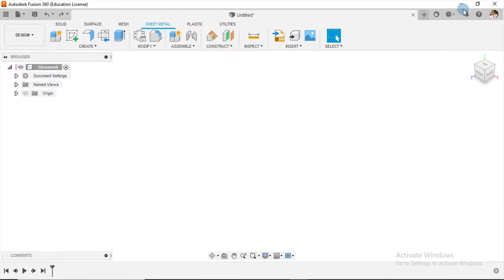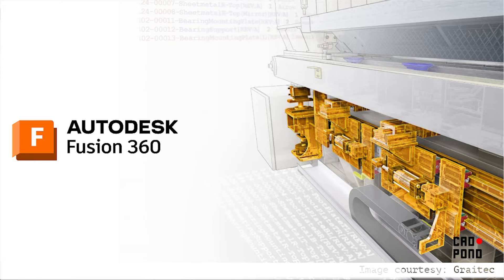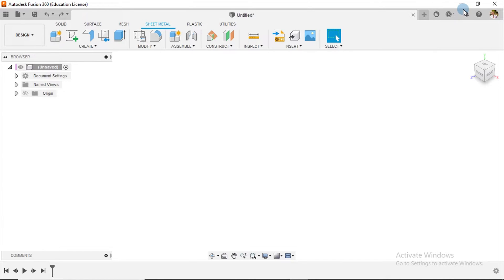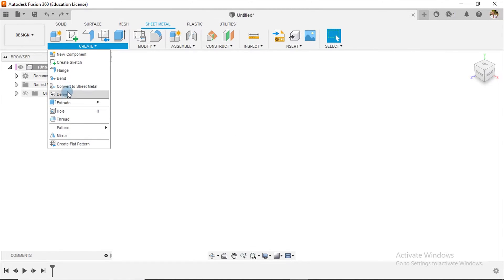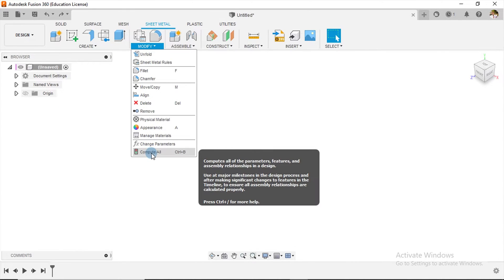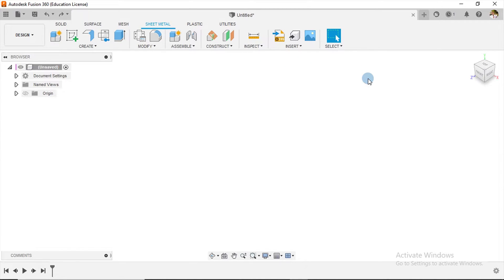Hi guys, this is Ola from Cardpond and welcome to this tutorial. I received a comment requesting a demonstration on how to use Fusion 360 to create sheet metal designs, so this short tutorial series has been created. Firstly, there are several differences between Fusion 360 and other software — in my opinion, Fusion 360 is not as robust, and we have a limited number of tools and operations available.